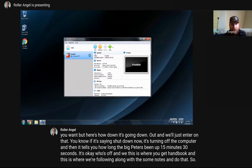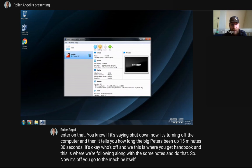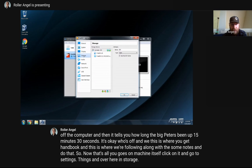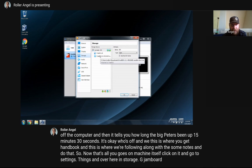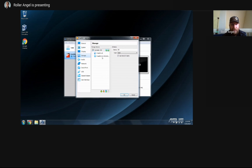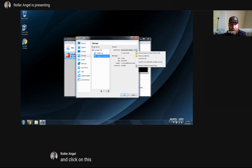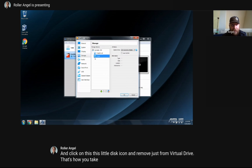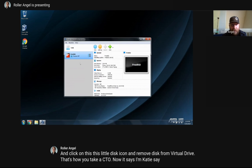Now that it's off, go to the machine in VirtualBox, click on it, and go to Settings. Under Storage, you'll notice the FreeBSD VDI and also the FreeBSD 12.1 release disk1 ISO. We need to remove that. Click on the disk icon and select 'Remove Disk from Virtual Drive' — that's how you take the CD out. Now it says Empty. Click OK and we're ready to go.